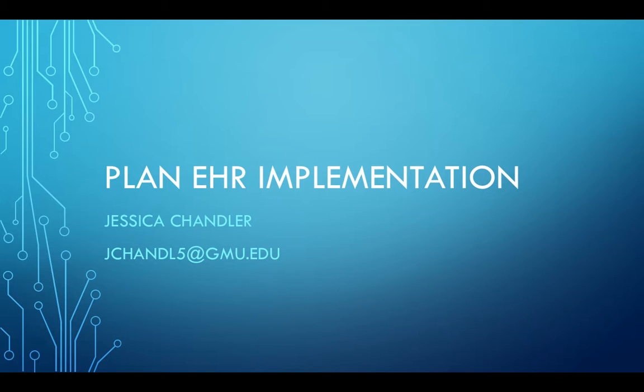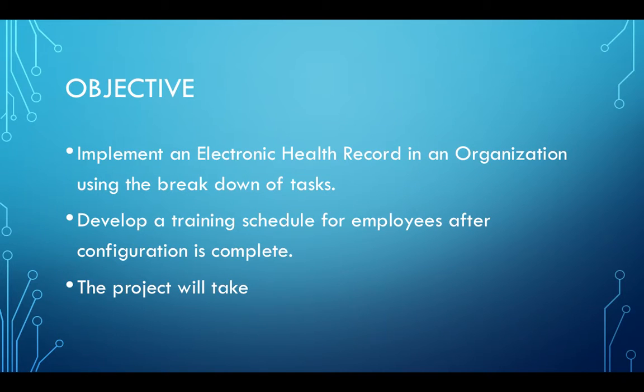Today I'm doing my teach one for planning EHR implementation. The objective of this assignment is to implement an electronic health record in an organization using the breakdown of tasks and also to develop a training schedule for employees after configuration is complete.